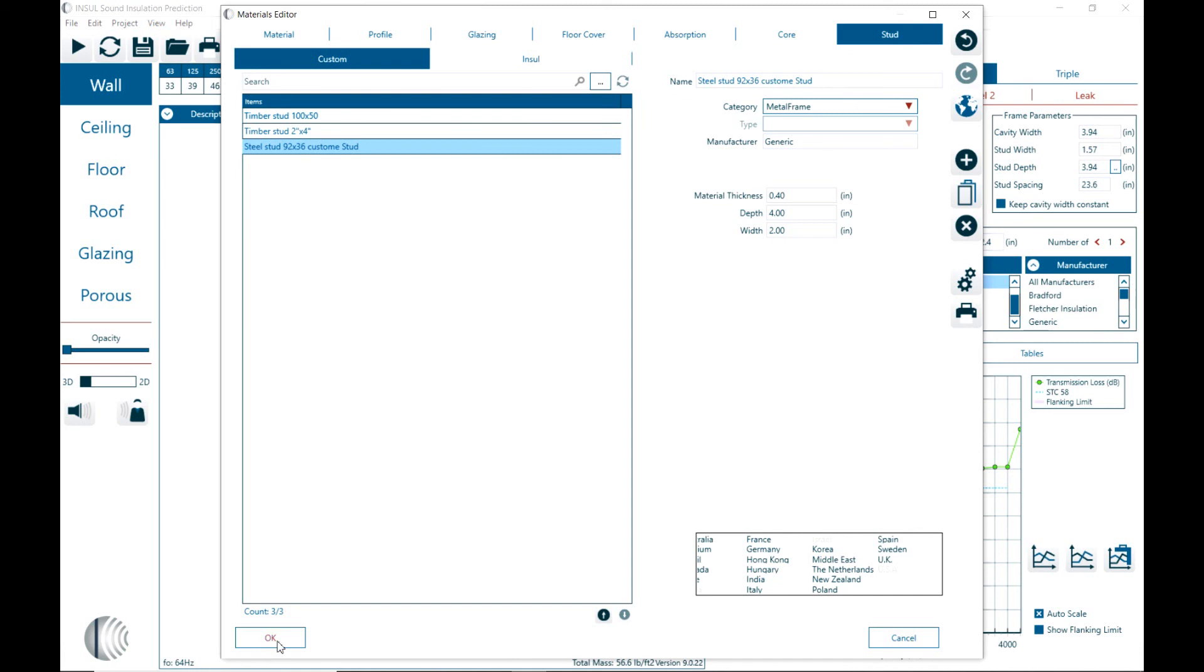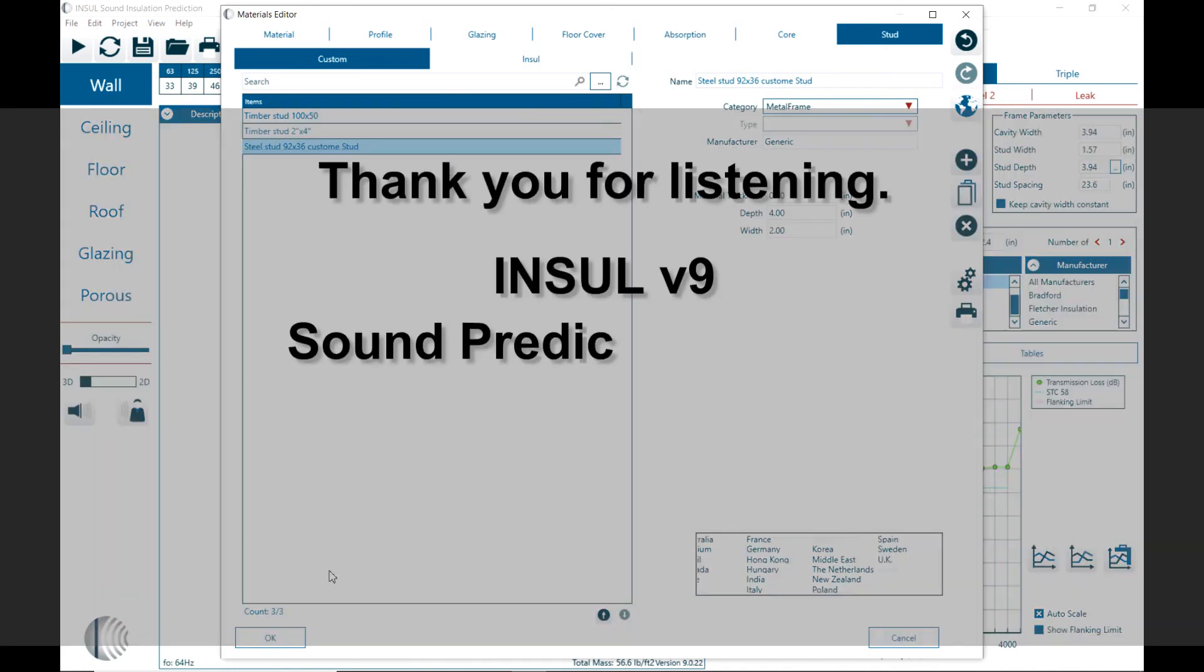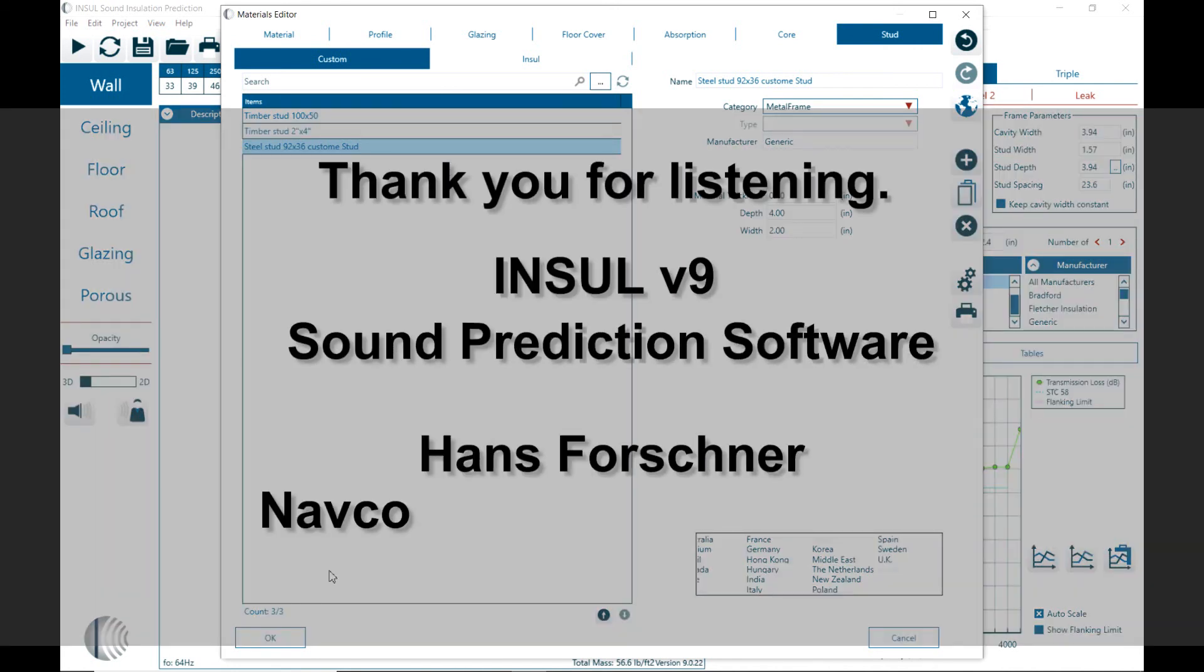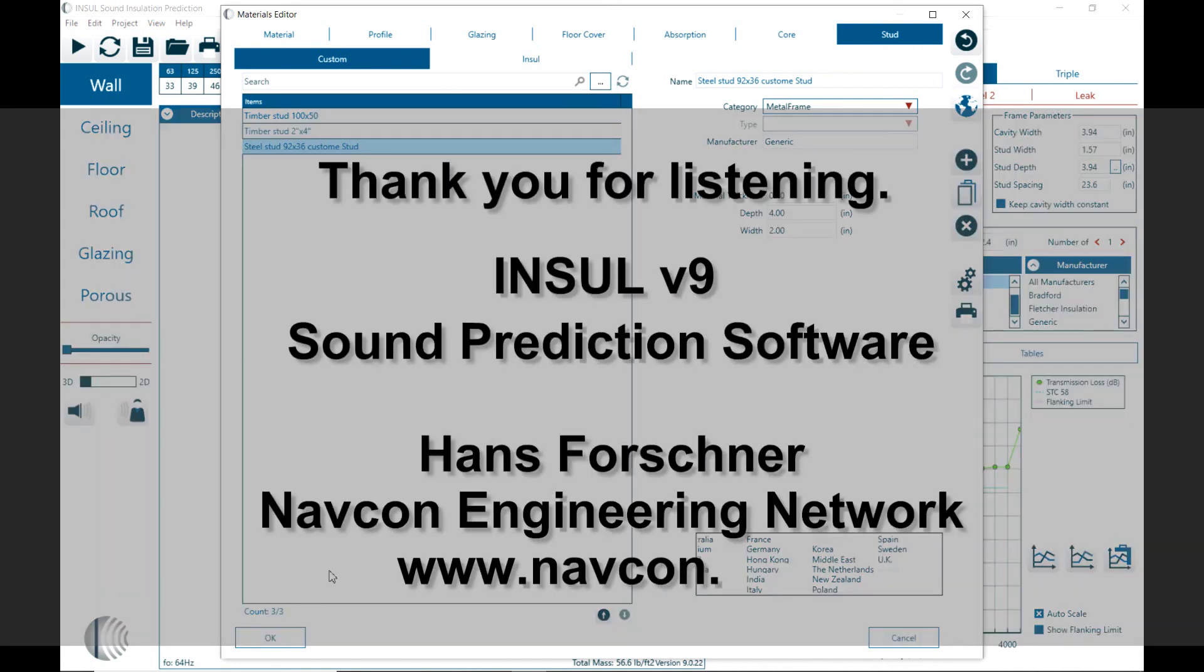So that closes or finishes the discussion on the materials database. Thank you for listening and I certainly recommend to play around with the material database just to get a good overview of the materials. And then also how to copy and modify materials. There's a lot of cases where you need to customize it to also see what may be some of the variations that you see to measurements that could be explained to the variability of the materials.